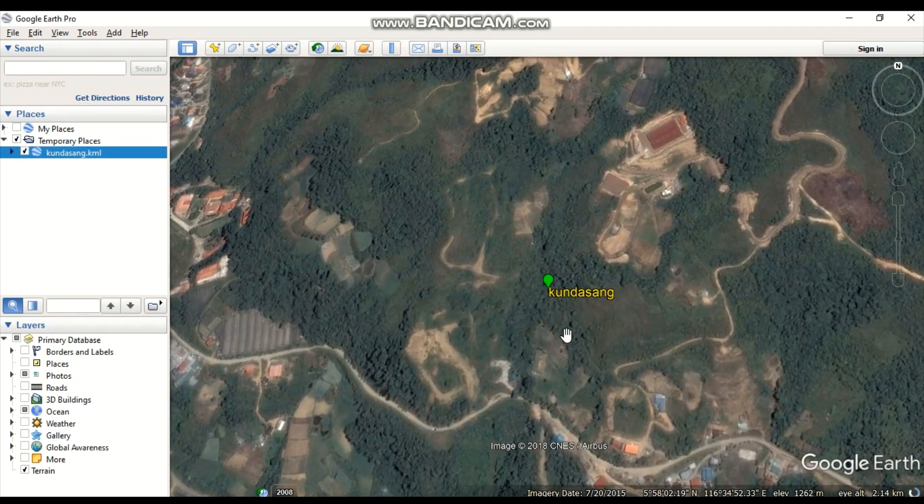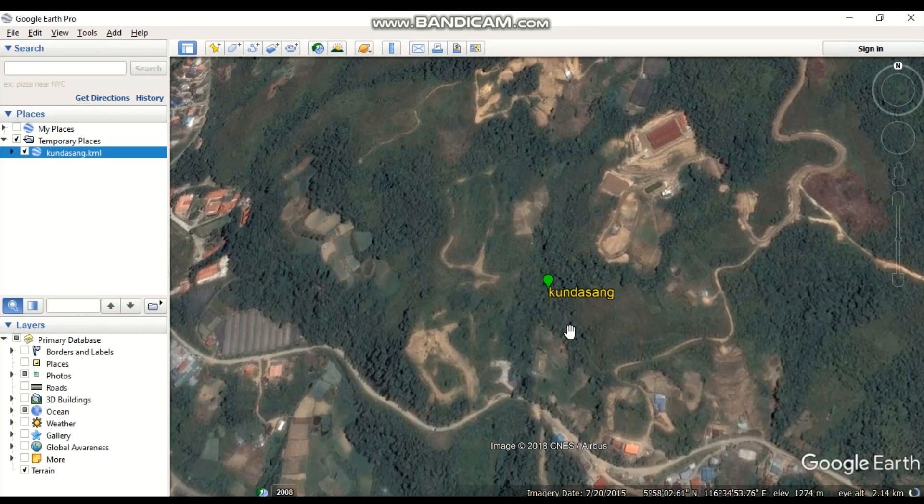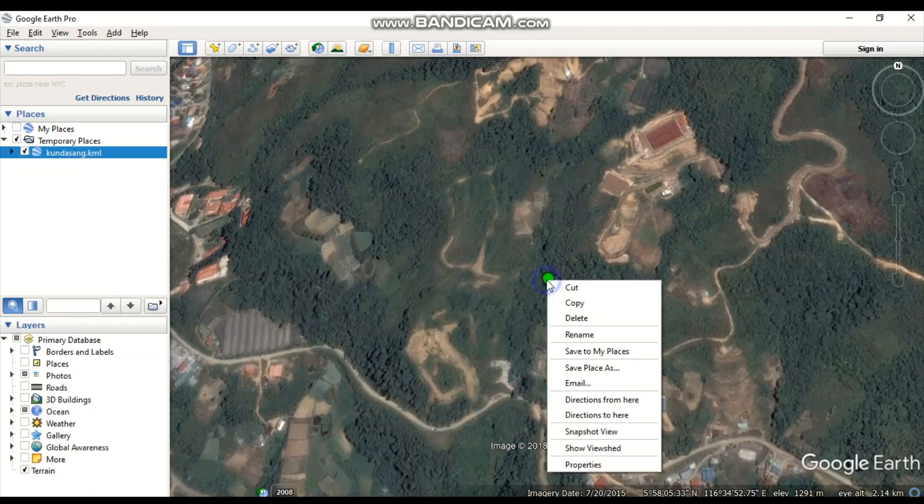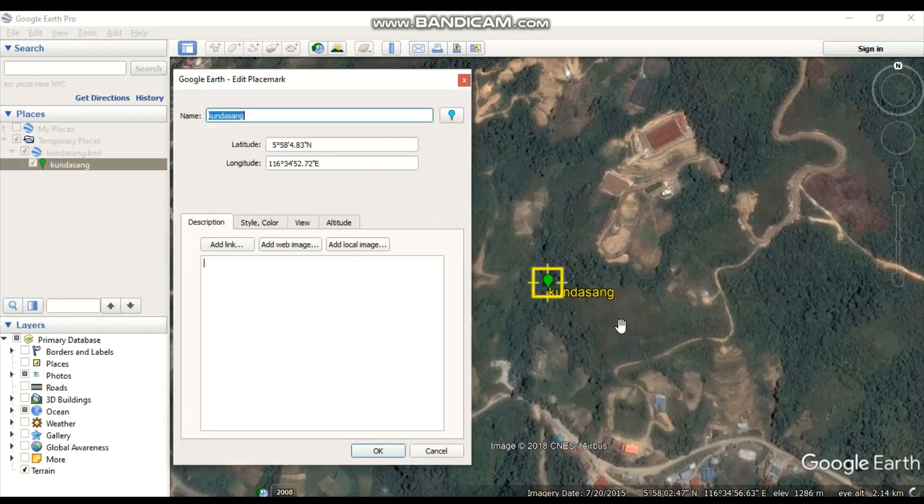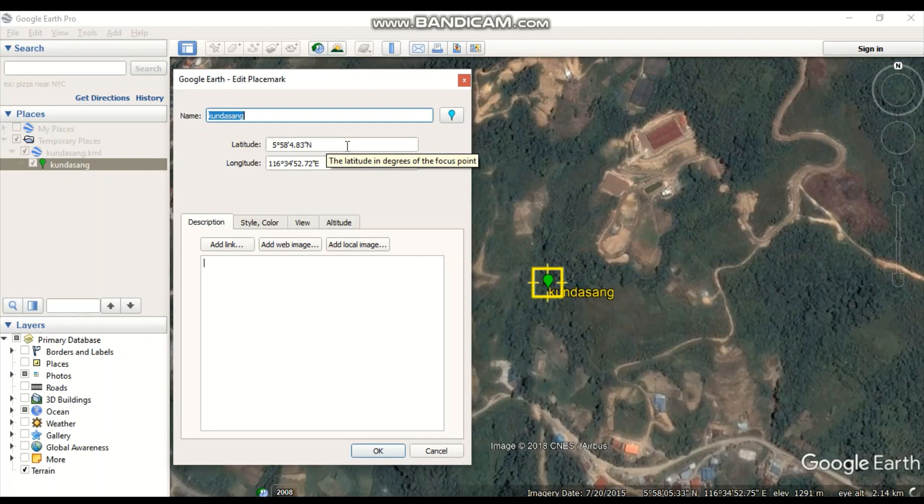This is the point that you transform from BT68 to BRSO for Kundasang. This is the result for the point.